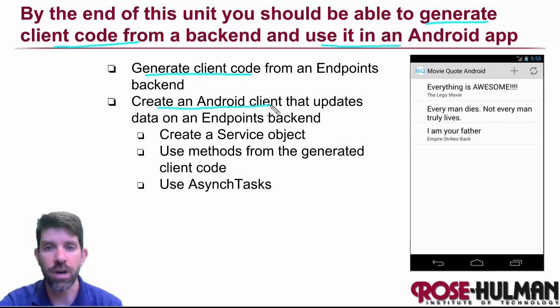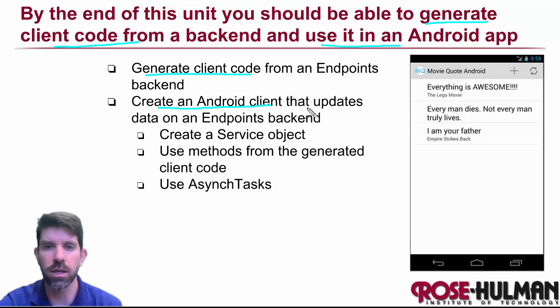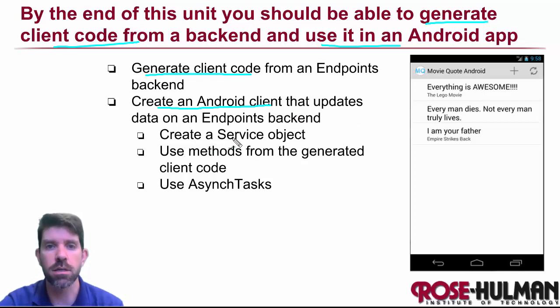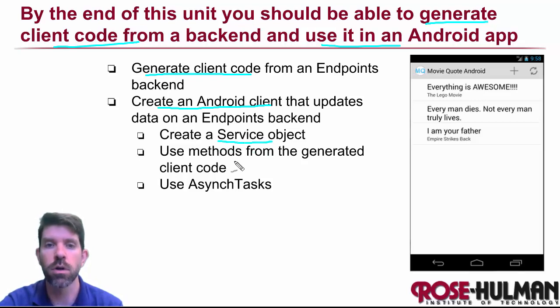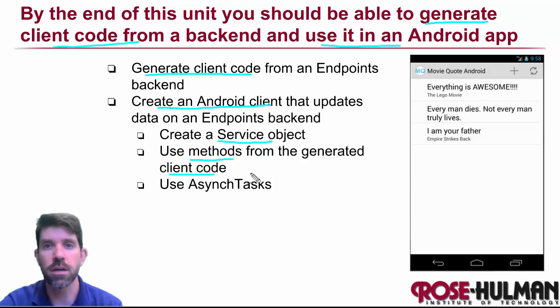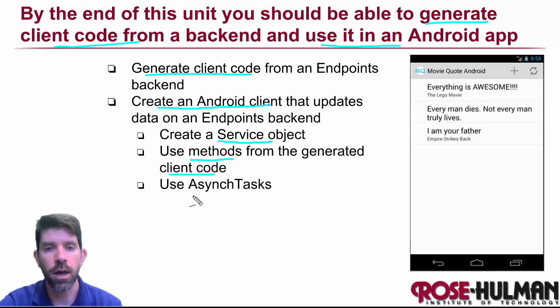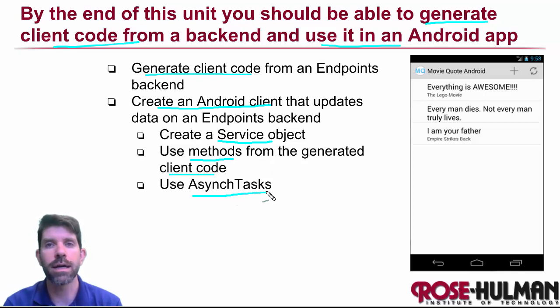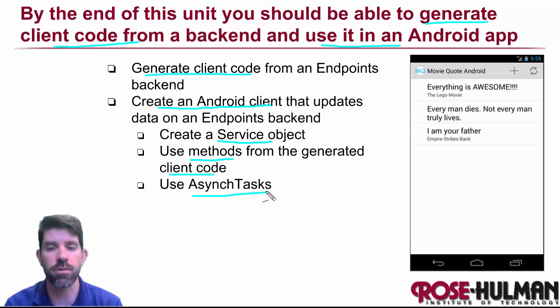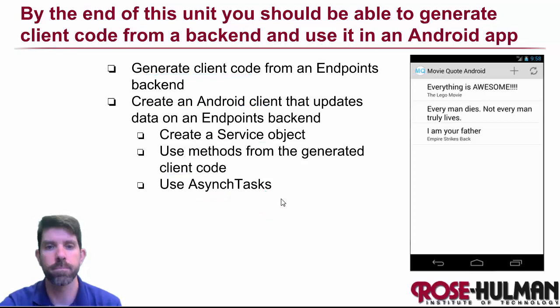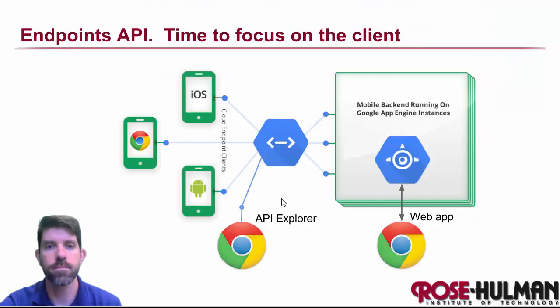We'll learn how to create the client. We're actually going to give you most of the client for this one here. But we'll learn the things that are key to talking to the endpoints backend. So creating a service object, using the methods that are in the generated client code to insert, delete, update, and so on. And we're also going to learn a bit about keeping these slow operations off of the UI thread by using things called async tasks.